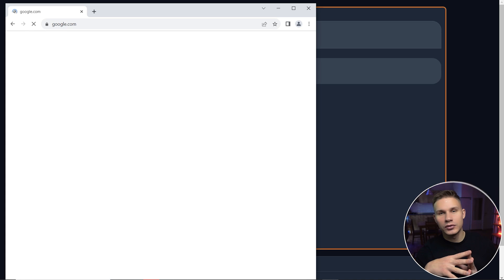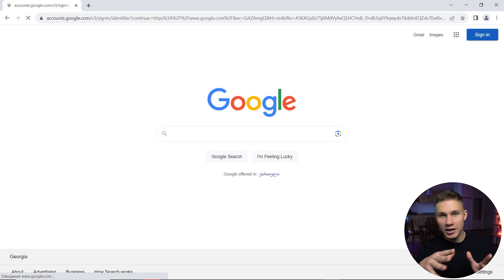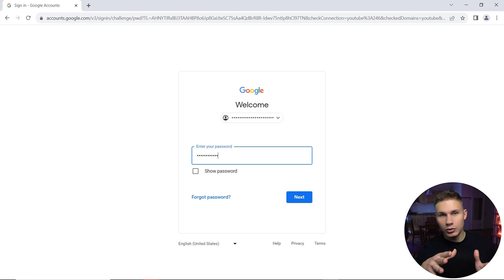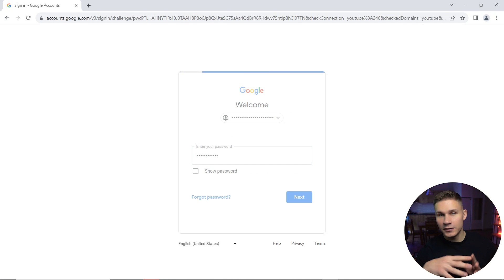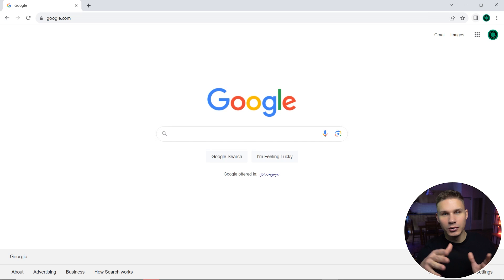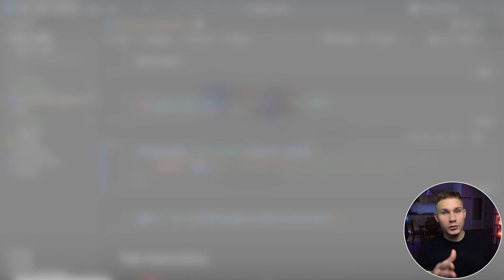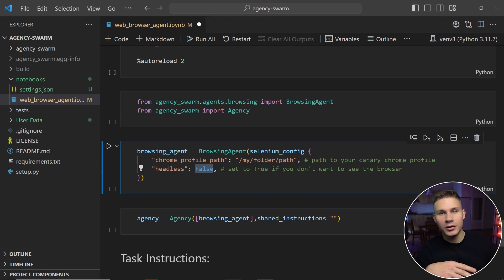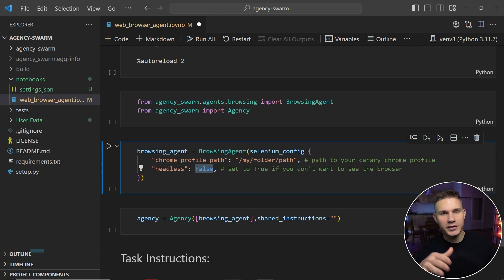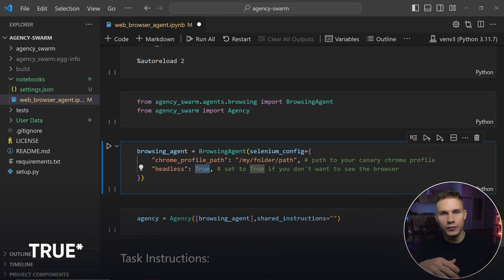You might also need to sign in again the first time your browsing agent opens the browser window which you can do manually and after that you should be good to go. And if you don't want to see the browsing window at all you can simply set headless to false.